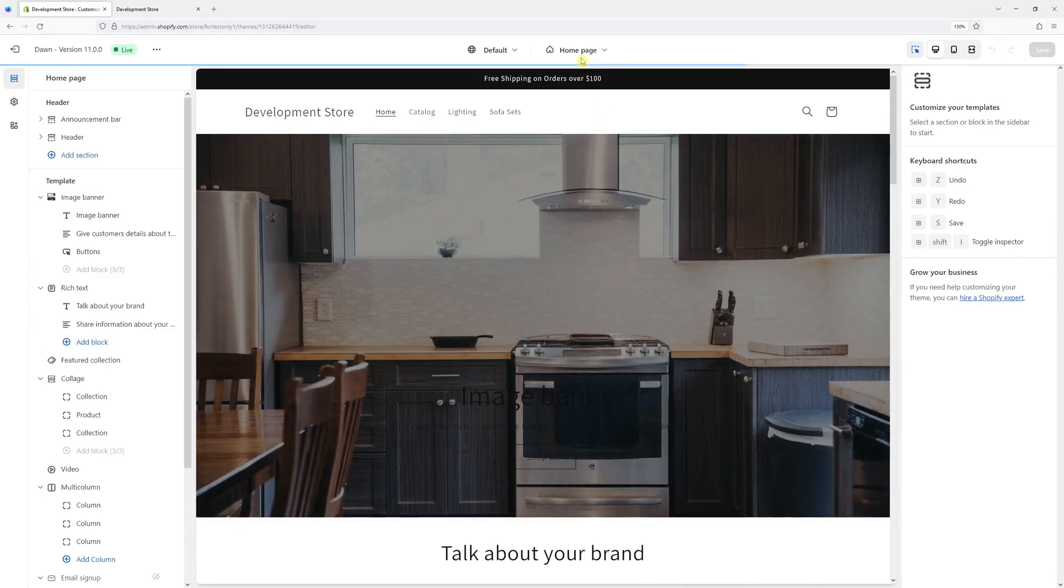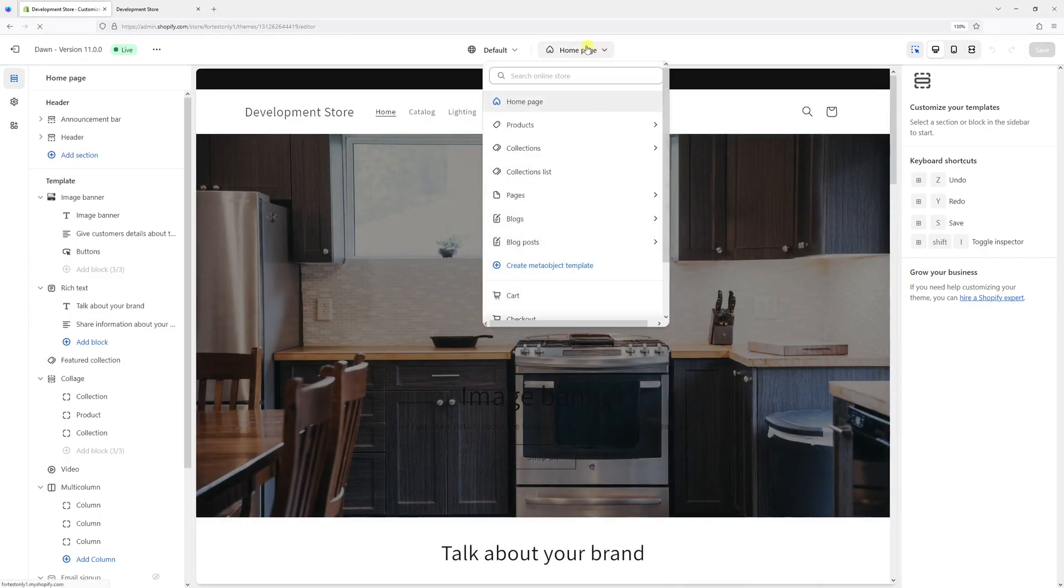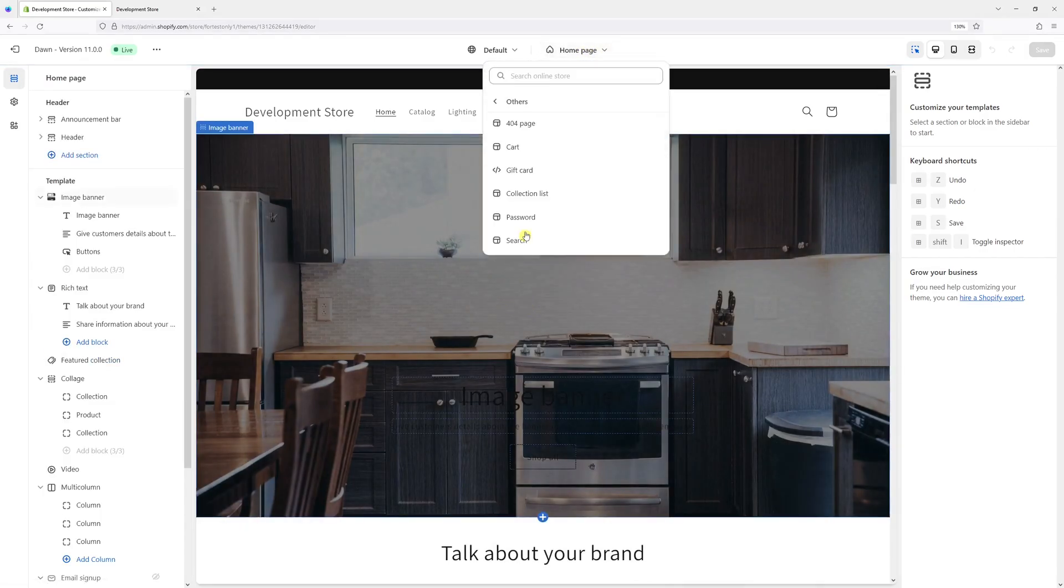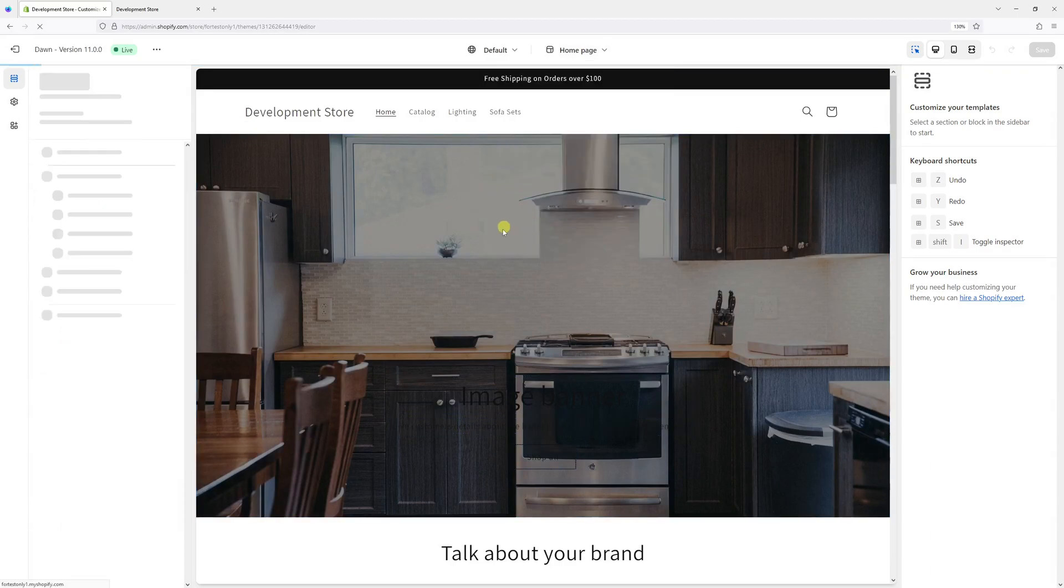Then at the very top in the drop down section, look for others and then select password.